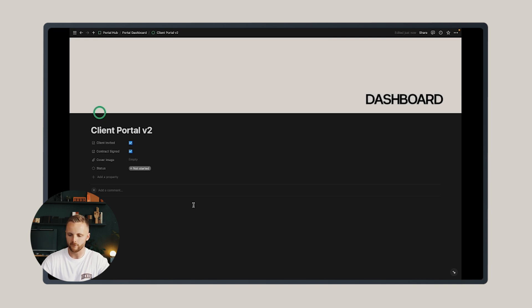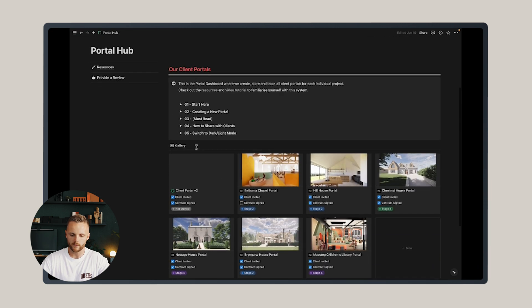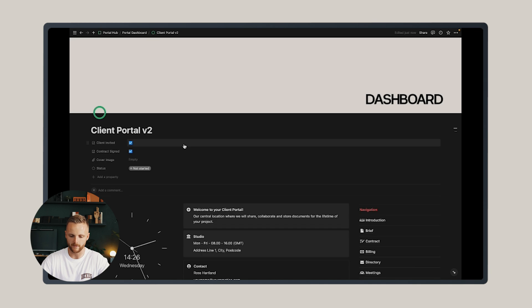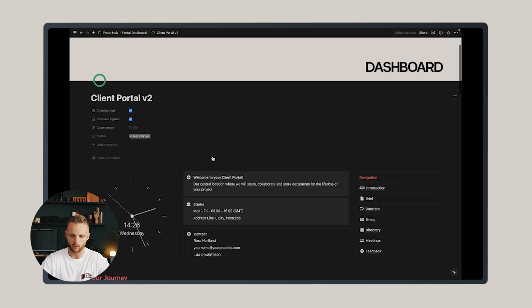Now this will take a few minutes because there's a lot of data and information in the template, so be patient. Once you've loaded that in, it'll populate in your portal hub. Now you can drop into that individual portal and personalize it to the project.